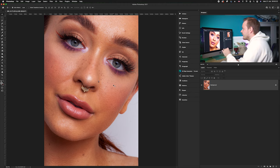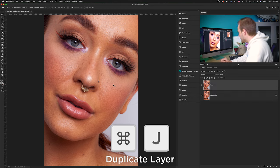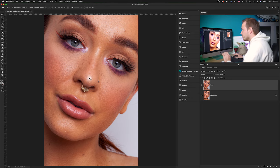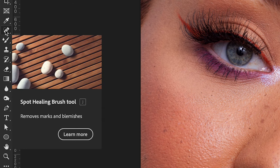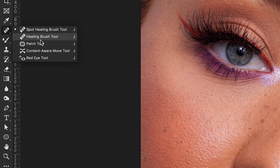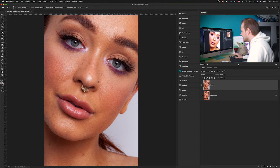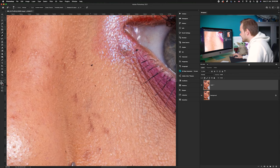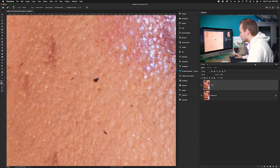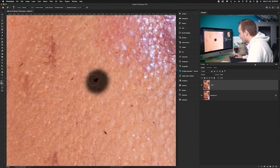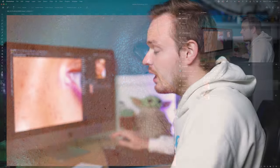We're going to create a new layer which we'll use to smooth out any large imperfections. Press Command J on your keyboard to duplicate the layer — we always want to revert back to an original layer in case we make a mistake. Go over to the left hand side and you can see the spot healing brush tool. If you click and hold you'll find it's also called the healing brush tool, patch tool, content aware move tool, or red eye tool, but I'm using the spot healing brush tool. Zoom in, click and drag over a problem area, and content aware fill will remove it.